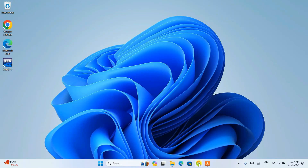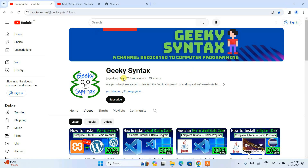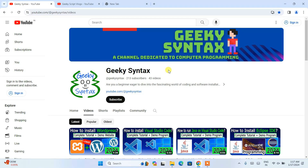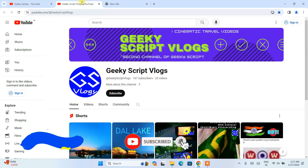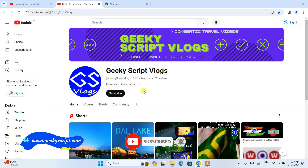I have also started the Geeky Syntax channel where I'm regularly posting coding-related videos, so please do subscribe. I have also started a Geeky Script vlogging channel — if you're interested you can subscribe that as well.